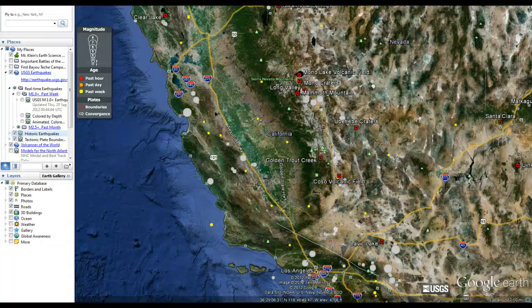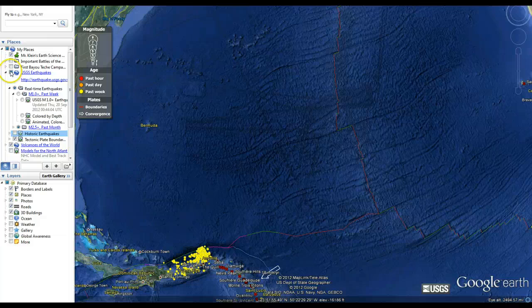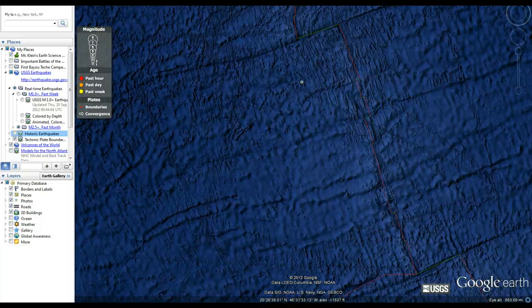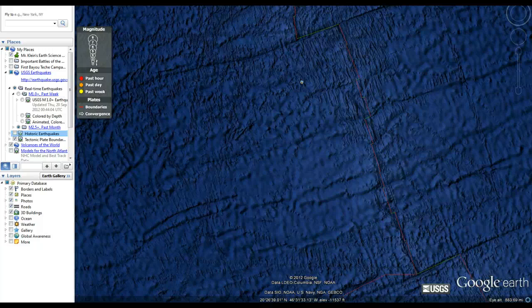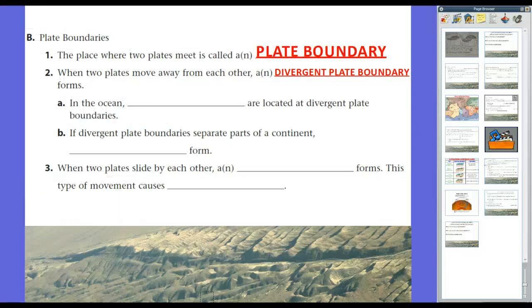When two plates move away from each other, a divergent plate boundary forms. Looking at Google Earth, along these ridgelines you see a lot of vertical mountain ranges. The two plates are moving away from each other about an inch — about two and a half centimeters — per year. As these plates move, molten rock from the asthenosphere keeps pumping up, creating new rock at the surface. Over millions of years, these vertical lines are the result of that plate movement. In the ocean, mid-ocean ridges are located at divergent plate boundaries.